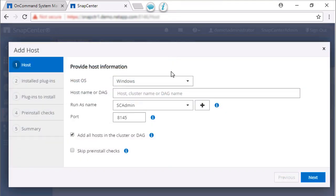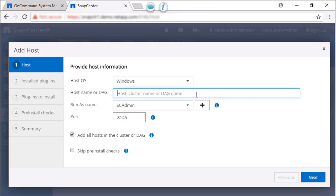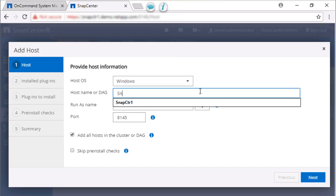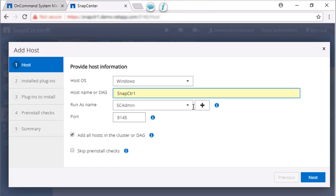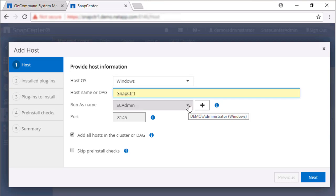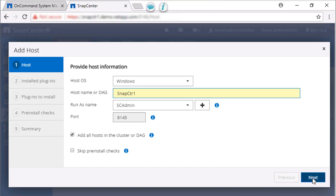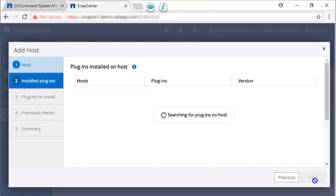On the Add Host page, select the host OS type. We will keep Windows as the OS type, which is the default. Enter the SnapCenter host name. Select a Run As account that has permissions to add plugins on the SnapCenter server. In this case, we're using SCAdmin. Use the default selections on the rest of this page.